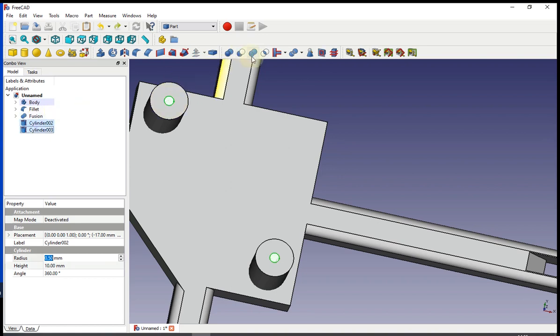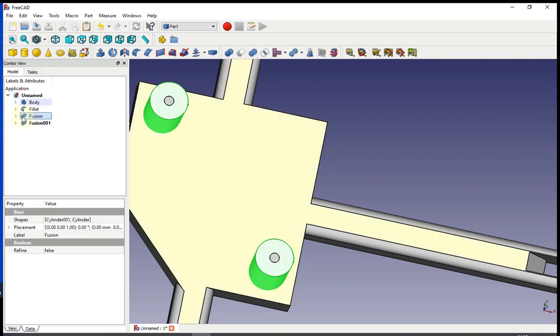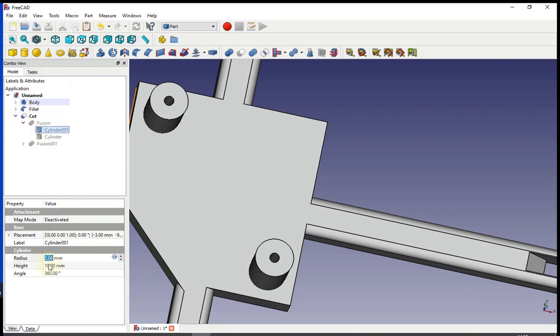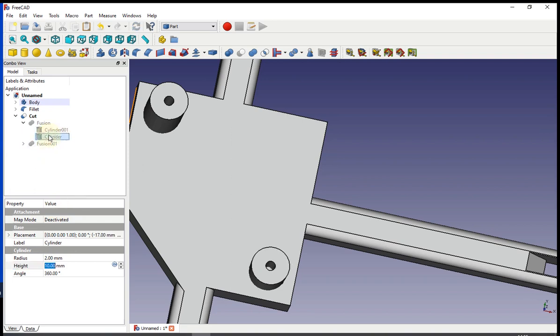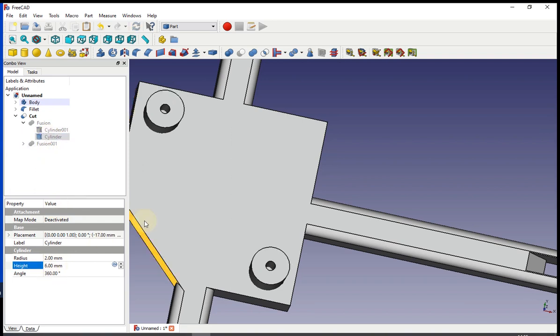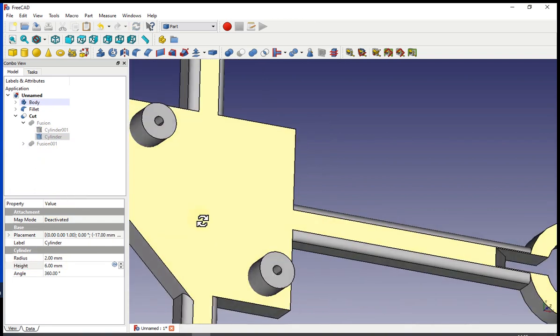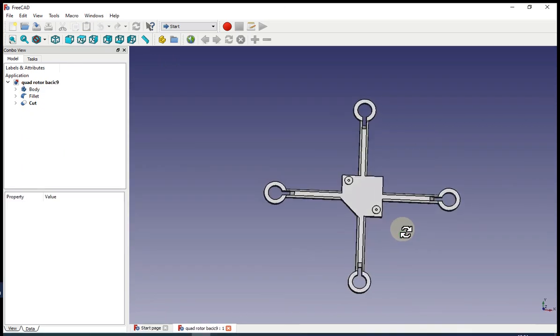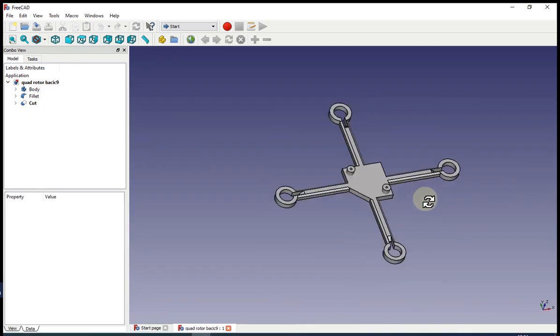Once you fusion them, you choose the big fusions and then the small fusions and hit cut. It's going to make a hole in them. And then you just need to change the side of the cylinders to 6 millimeters. And this is the final design.